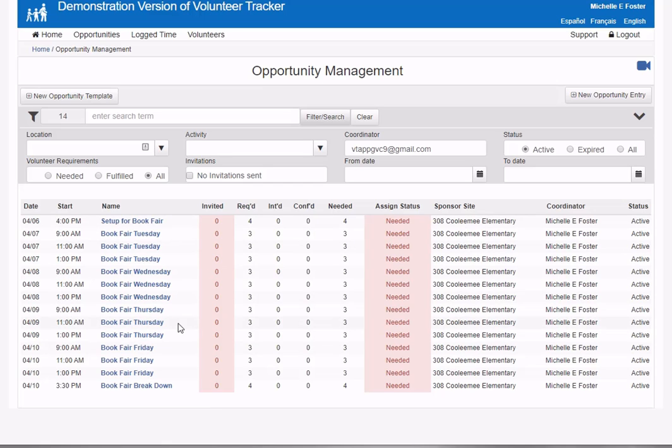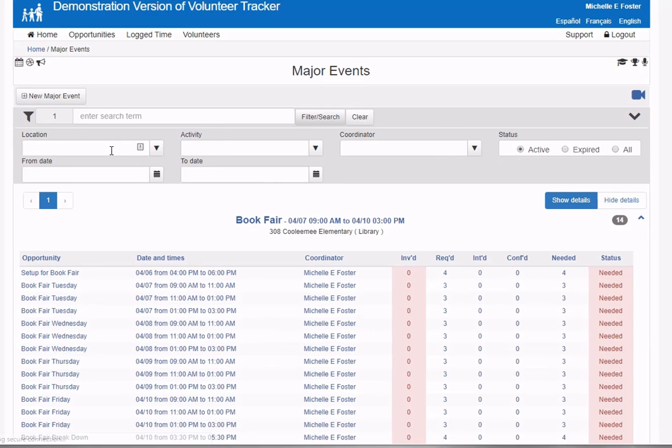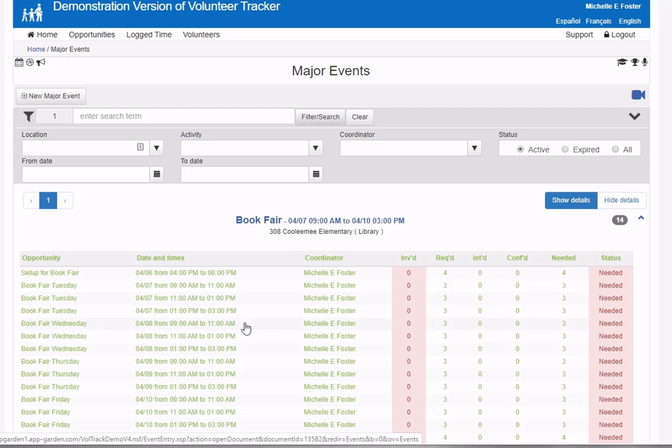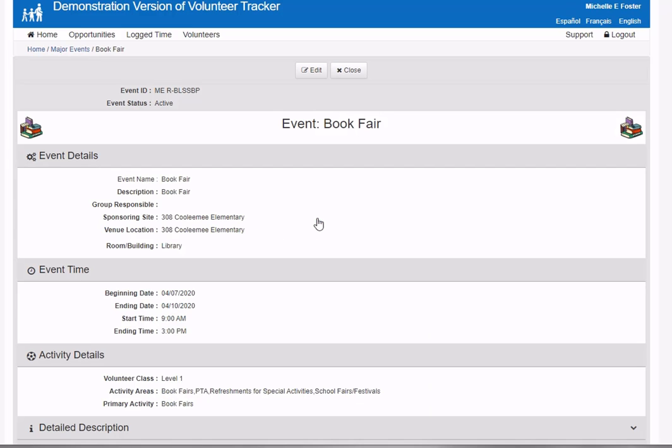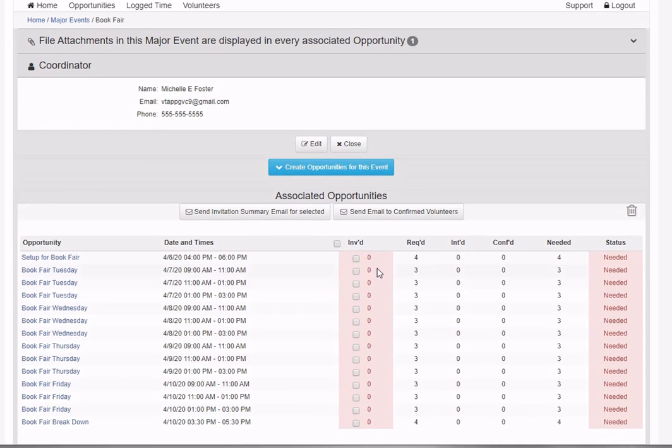I could manage them from here, but that would not be a good idea because I'd be managing them as separate opportunities. A much easier way is to go to the major events page, open your major event by clicking anywhere in the table or on the title.